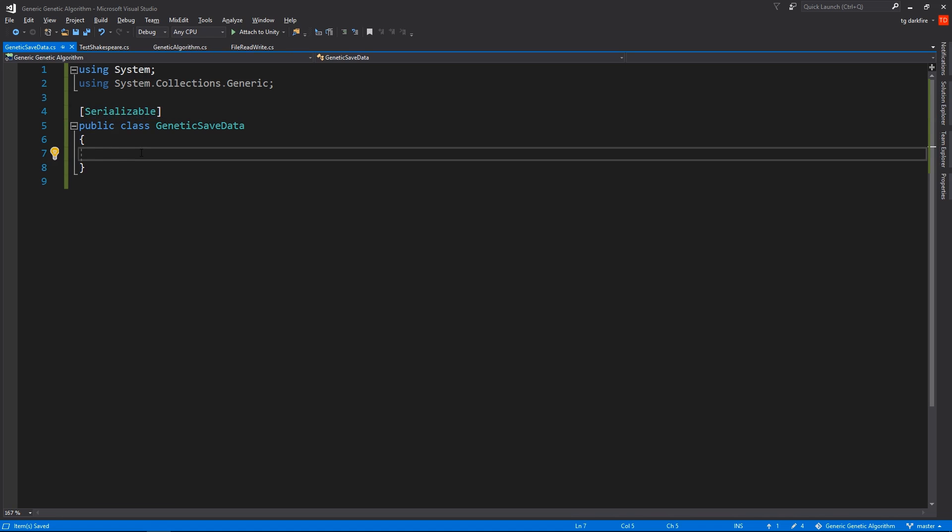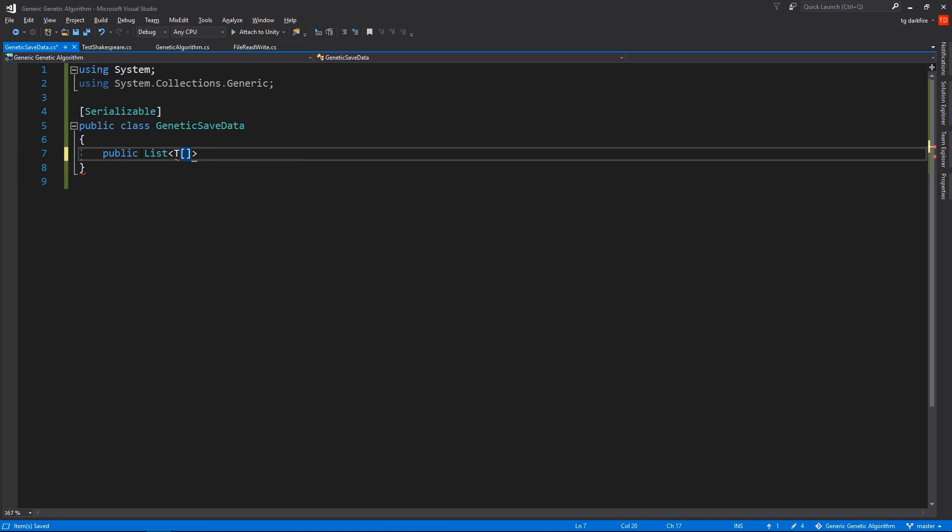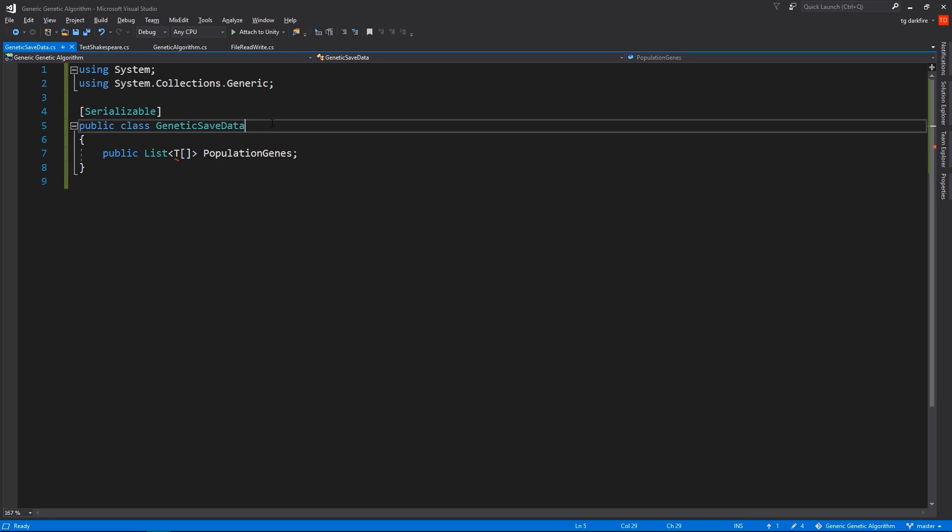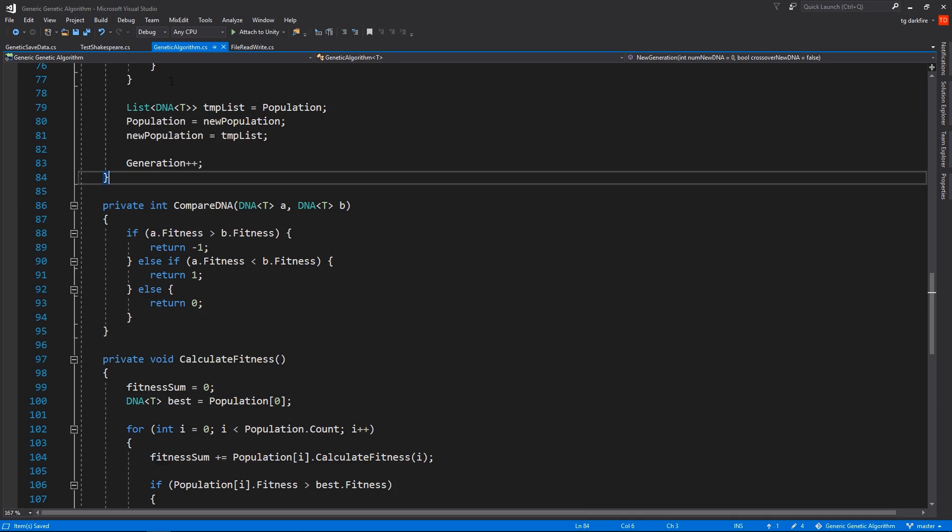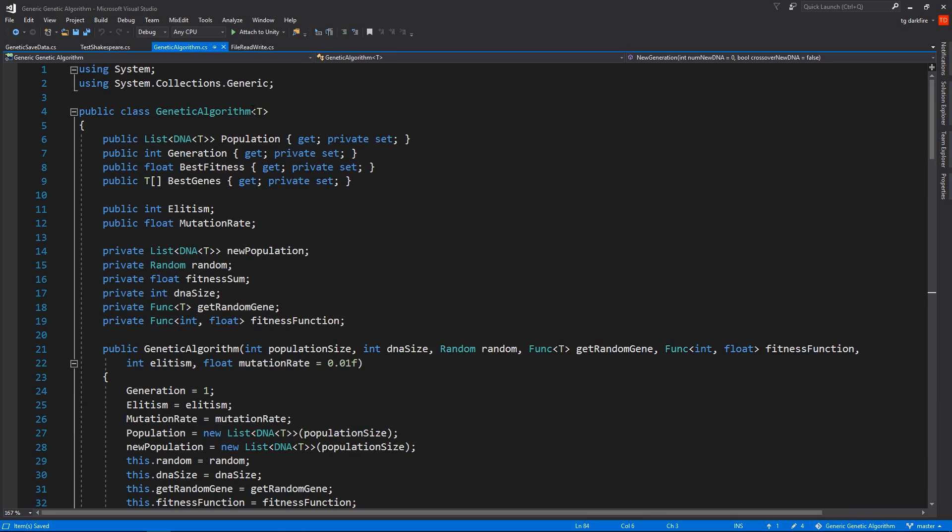After that, we just need to declare variables to hold the data that we actually need to save. In this case, since we need to save probably the population, right? And this is just a list of objects that are represented by arrays of genes. So in this case, it's going to be a list of arrays of type T, and I'm going to call this PopulationGenes. We must also not forget to also declare the class itself as generic, just as we did with the genetic algorithm itself, right here.